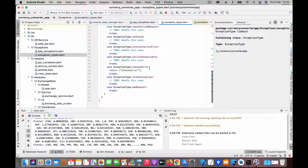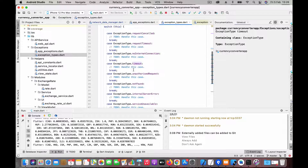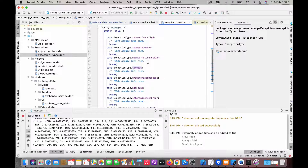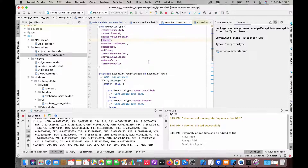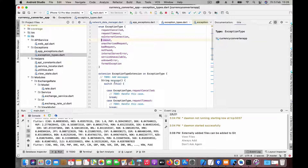For example, if it is an unknown error it will return 'unknown error', and if it is a no internet connection error it will return a message saying there is no internet connection. So first you define the exception type and have this message which is to be displayed to the user.